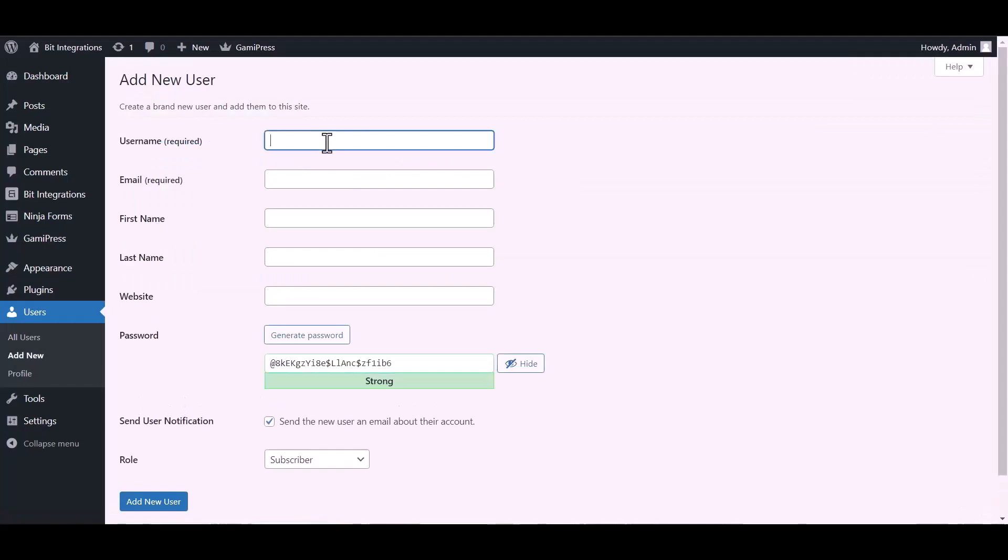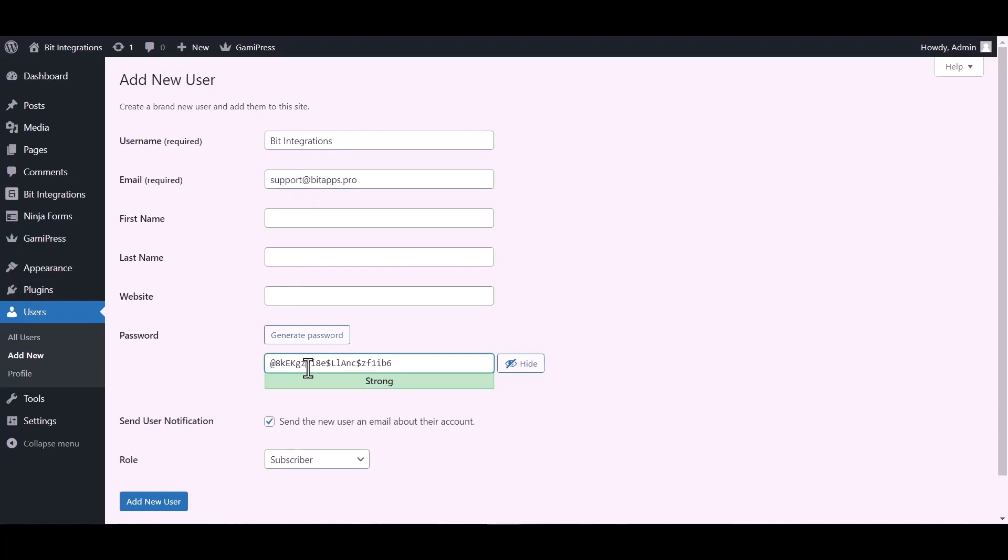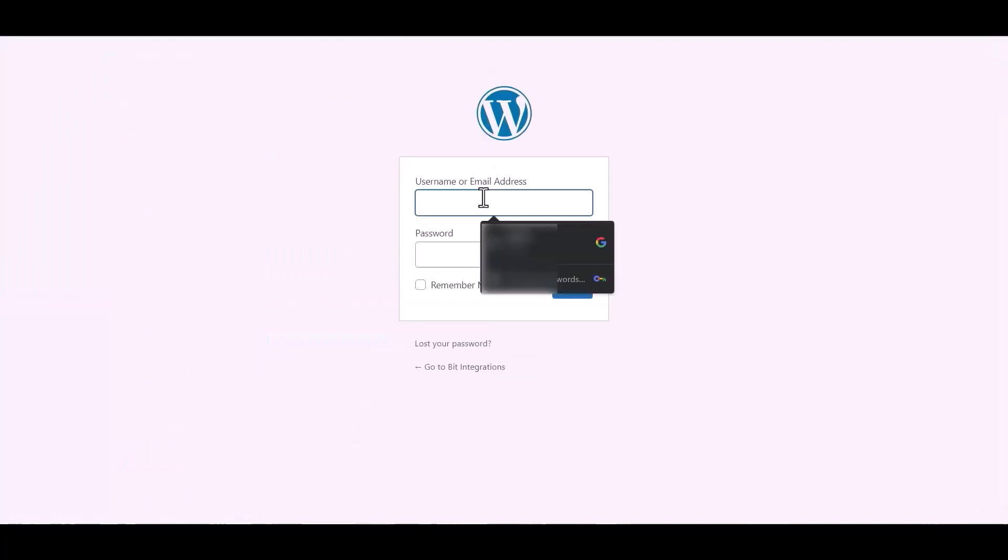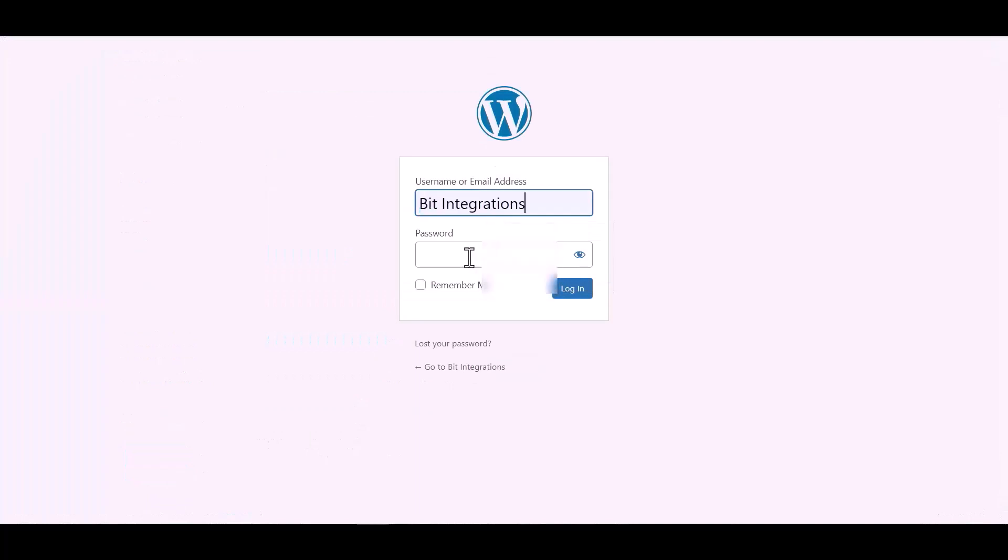Now create a new user. Go to incognito mode and log into your new site which you recently created.